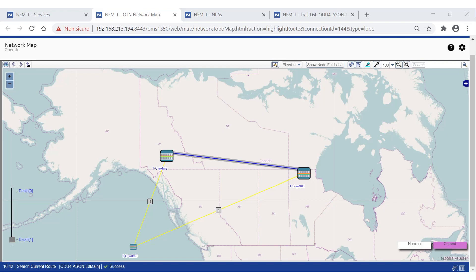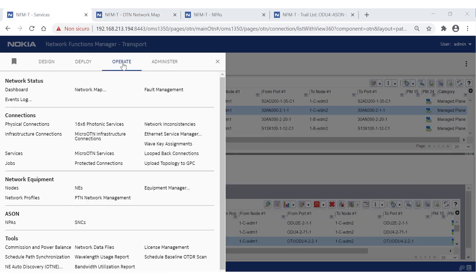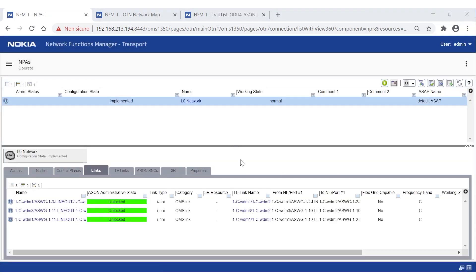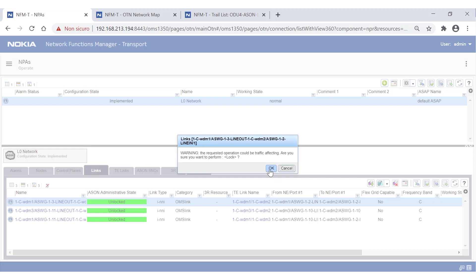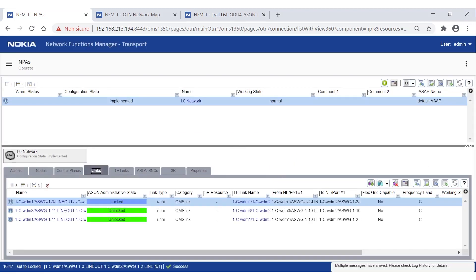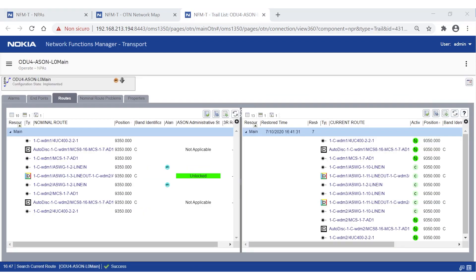A network failure can be simulated by locking one of the links used by the current route, which is useful for maintenance reasons. From the main menu, select Operate > ASON > NPA, then select the NPA containing the specific network resources — L0 Network in our example — and select one of the links currently carrying traffic. Right-click it and set the administrative status to Locked. GMPLS will then compute a new route for all trails involved. The N icon is replaced by C, indicating that traffic is currently using resources different from the nominal ones.